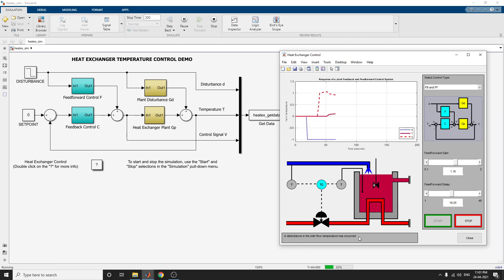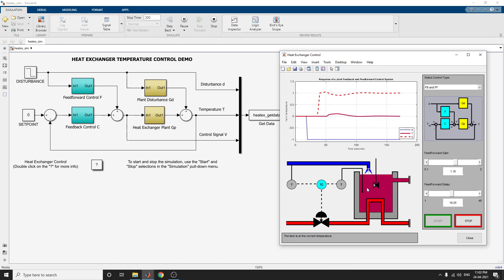It shows the message that a disturbance in the inlet flow temperature has occurred. Based on that, we can tune the feedforward control here — directly adjusting the feedforward gain and feedforward delay.